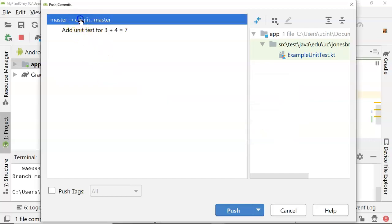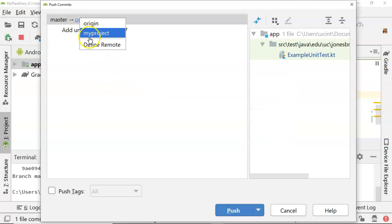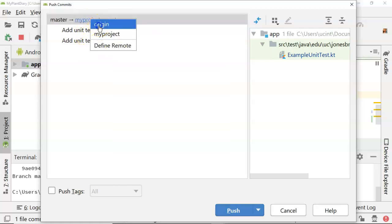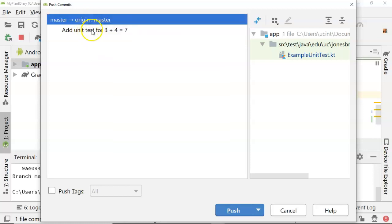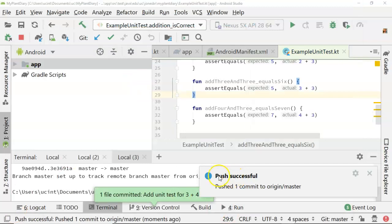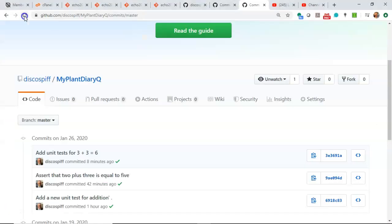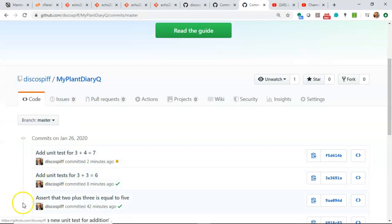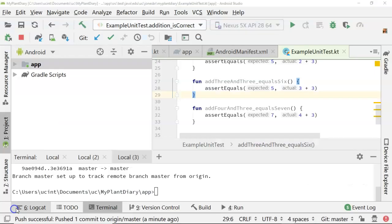But what's handy about this is we can always swap and say, I want to push this to the my project remote, and it's going to show me all the changes that I've not yet pushed to that remote, or I can go to the default origin remote, and it shows me I have only one change. And then I choose push. We get a message indicating the push is successful. Go to our GitHub, hit refresh, and sure enough, there's the change that we just made.